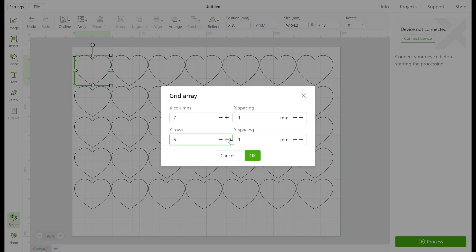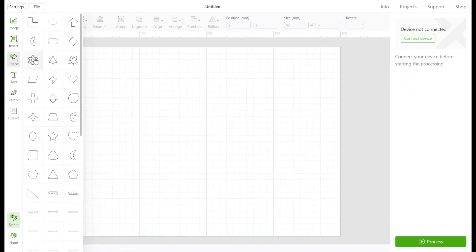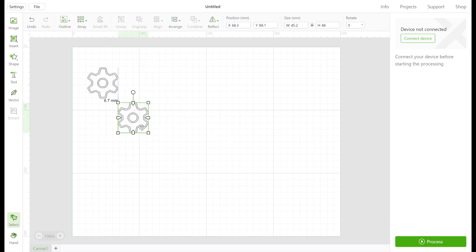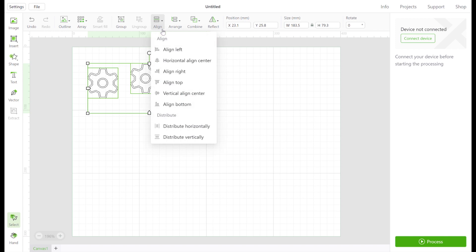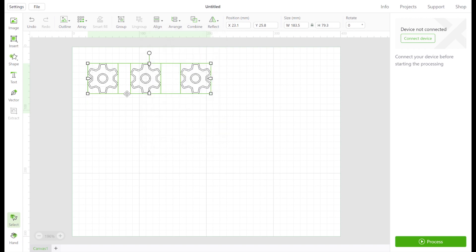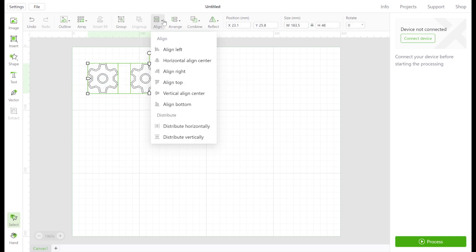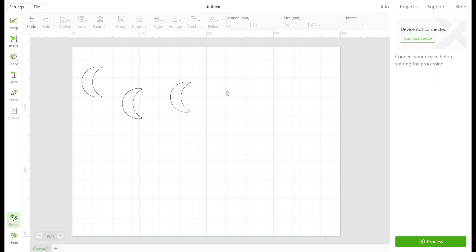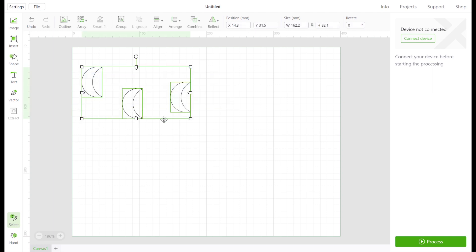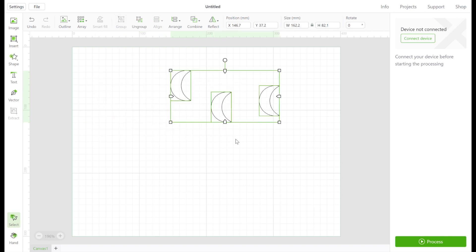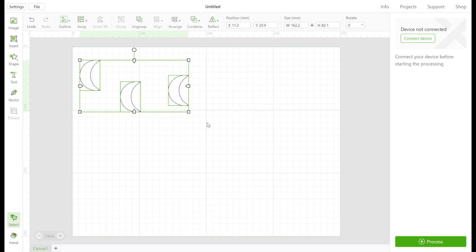When you have multiple images you can use the align icon to line them up. And now to show you a feature called grouping — when working with multiple images, begin by highlighting all the images then click the group icon at the top. This allows you to move all your images around the canvas as a group instead of one by one.